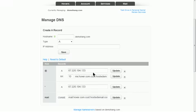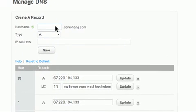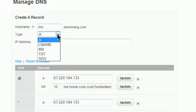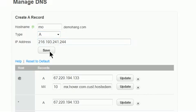If you would like to create an A record that points a specific hostname to an IP address, first enter the hostname here. For type, select A. And then enter the desired IP address and click Save.